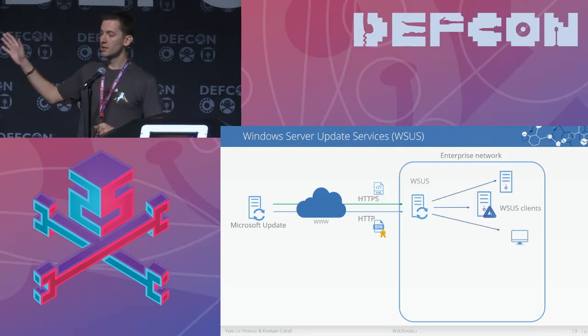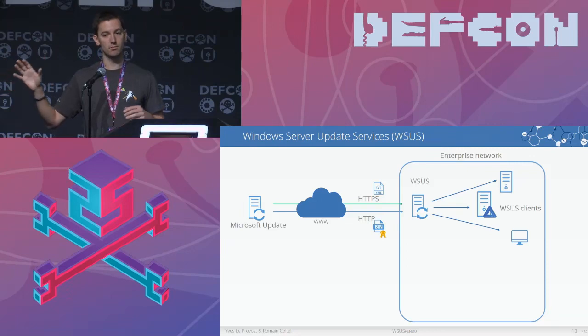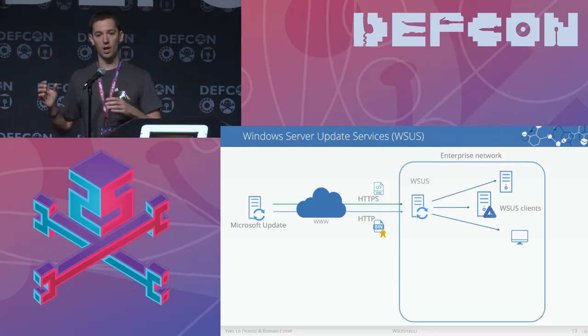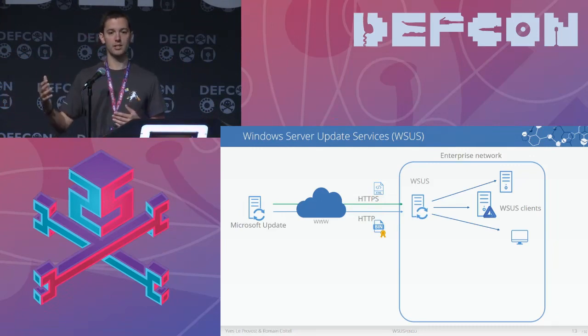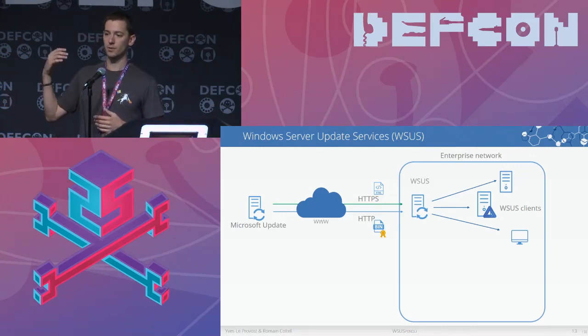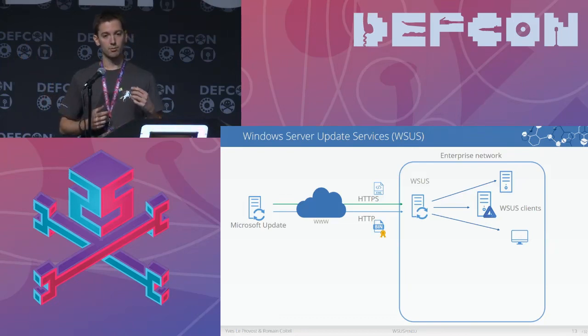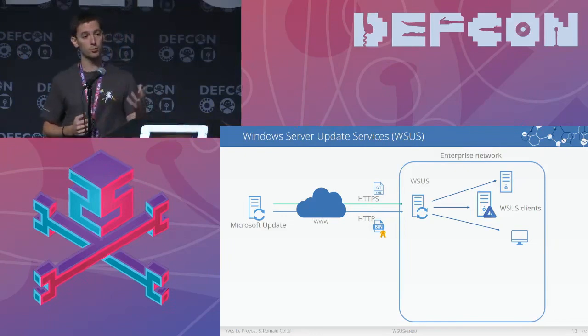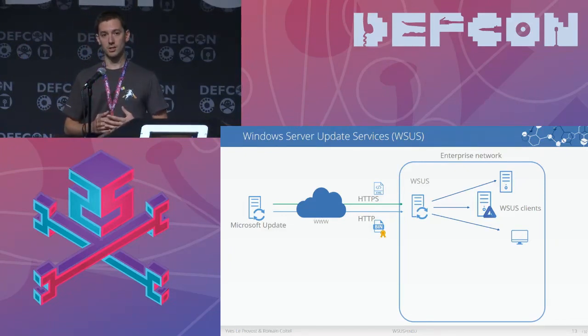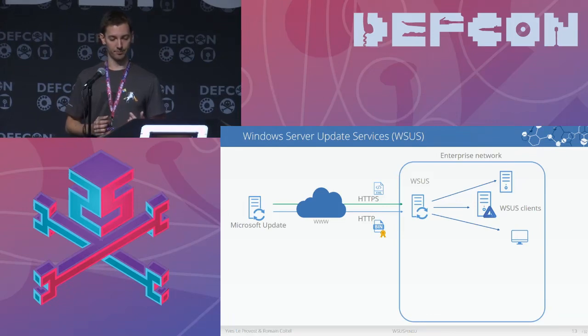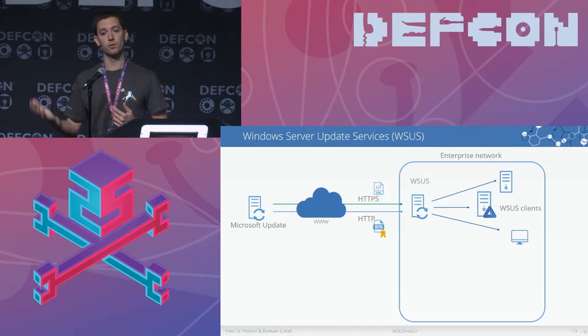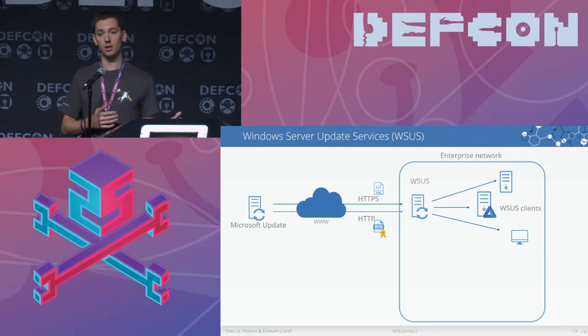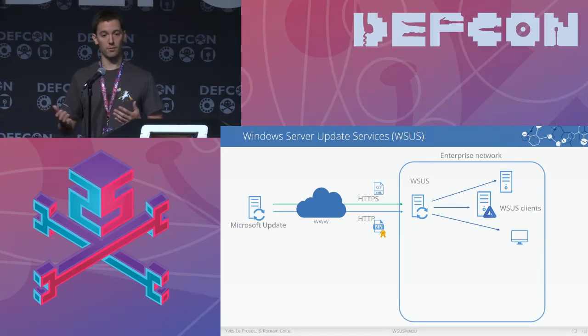Then inside the enterprise network, you have WSUS clients. It can be workstations, it can be servers, from a filer to a domain controller. They regularly synchronize their updates with the WSUS server. They do it by default on an HTTP channel. Microsoft is really pushing forward to administrators to enable TLS, but it's not really often the case. The updates are obviously applied with full system privileges, because if you need to replace a critical part of your system, well you need to have full system privileges to do that.